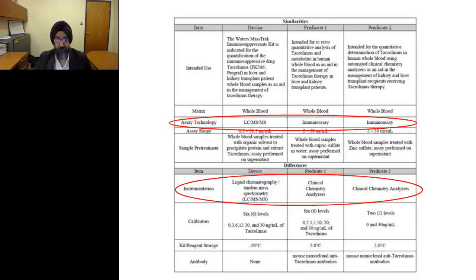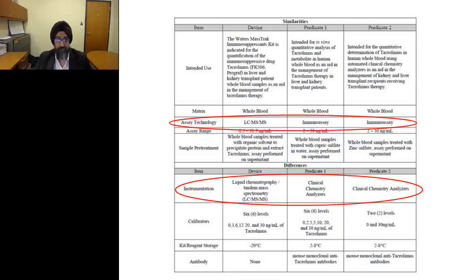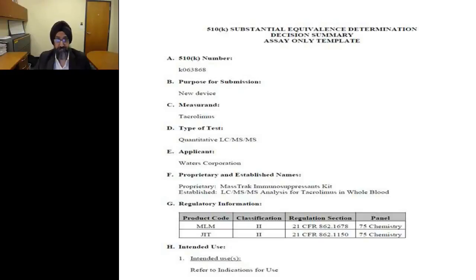Waters received clearance for their immunosuppressant kit, with data including comparison with predicate device one and predicate device two, listing advantages of the mass spec assay and its equivalency, as well as differences between the two assays. Everything is transparent — the vendor did a good job, FDA reviewed it, and the medical community was able to use an FDA-cleared mass spec test that provides the advantages of automation and precision along with specificity. If you go to the FDA website, you can look at all information submitted to the FDA in the public domain.